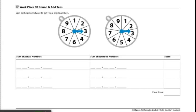These are the directions for Workplace 2B Round and Add Tens. The materials each player will need would be one record sheet and a spinner overlay.